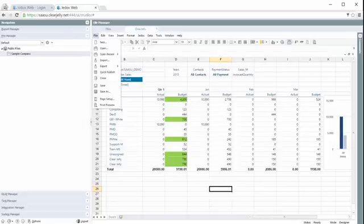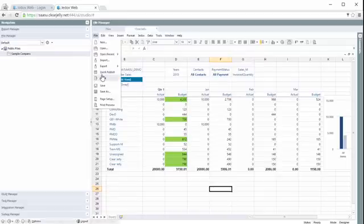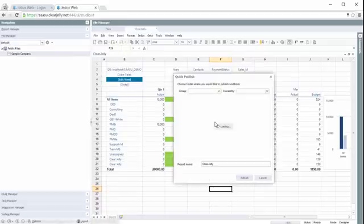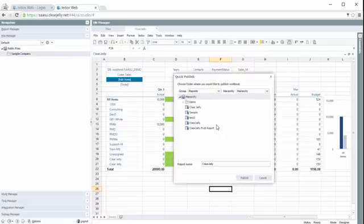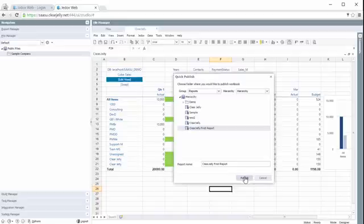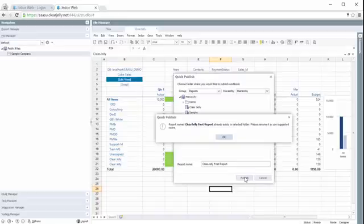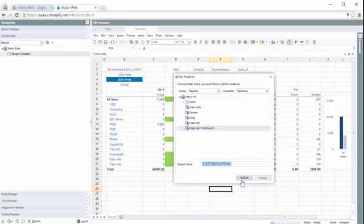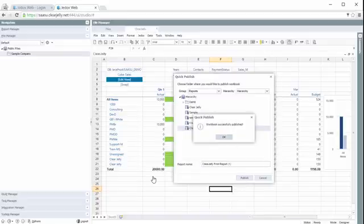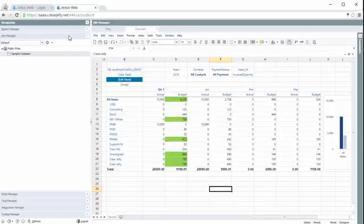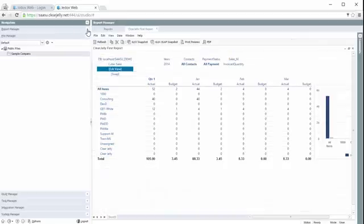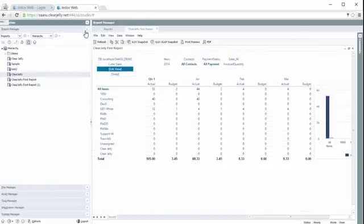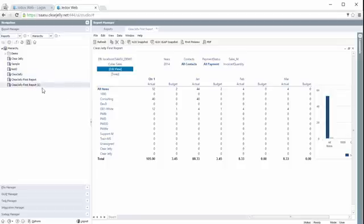publish it again. And of course, we can use the same name. And now if we go back to our report, actually, I created a new one, a new copy.